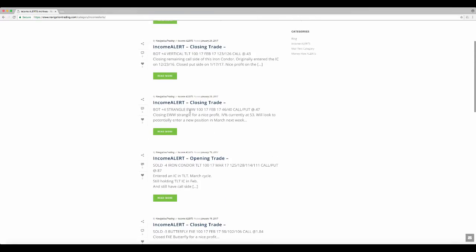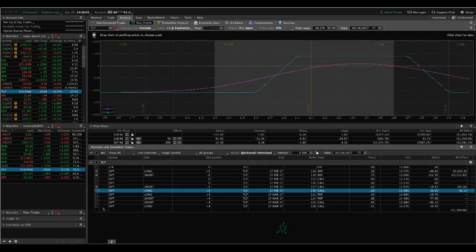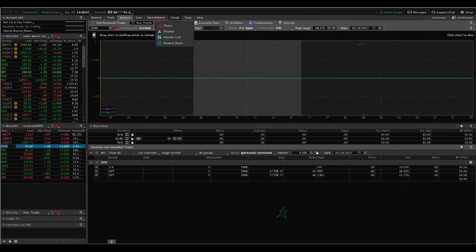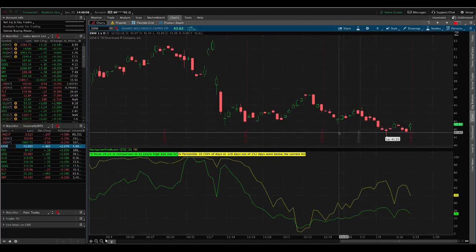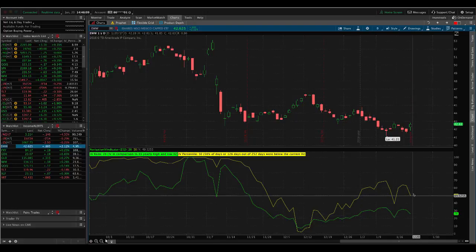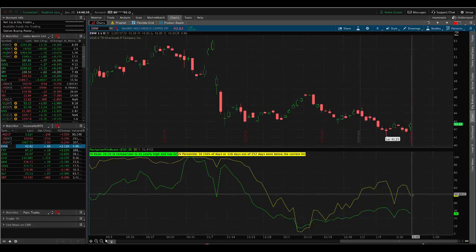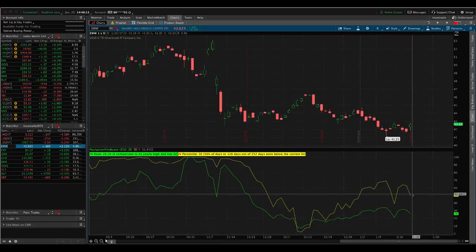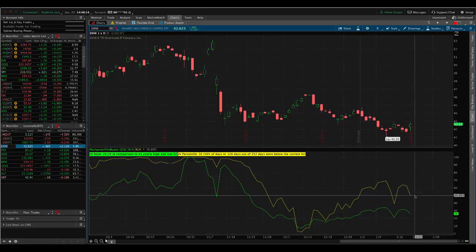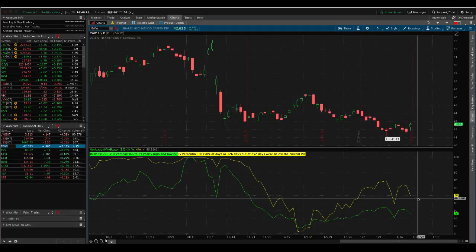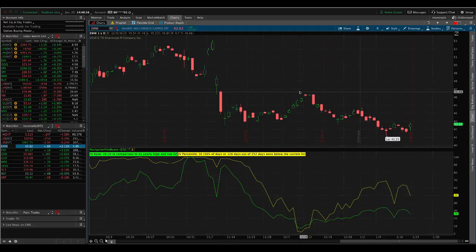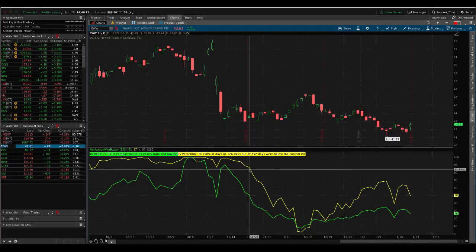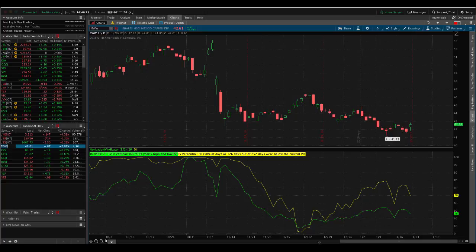So that was the iron condor. In EWW, we had a closing trade. IV percentile currently at 53. So we took that strangle off for a nice profit. We'll look to potentially enter new positions in March next week as well. So if we take a look at EWW, we don't have any current positions in there now. Implied volatility right at that 50 level, maybe we'll get a little pop up next week, or if not, we'll still look to start building a March position in EWW.